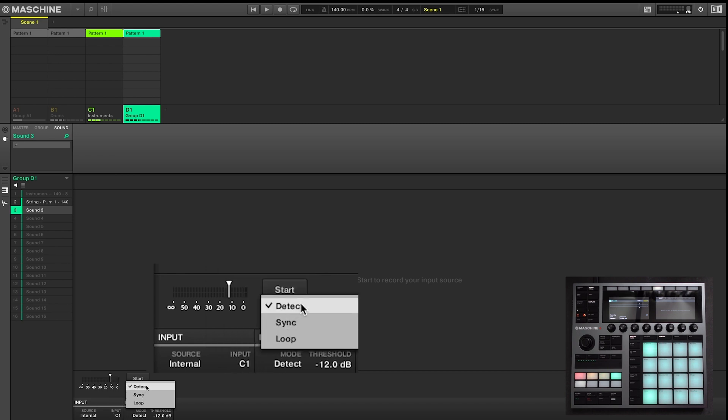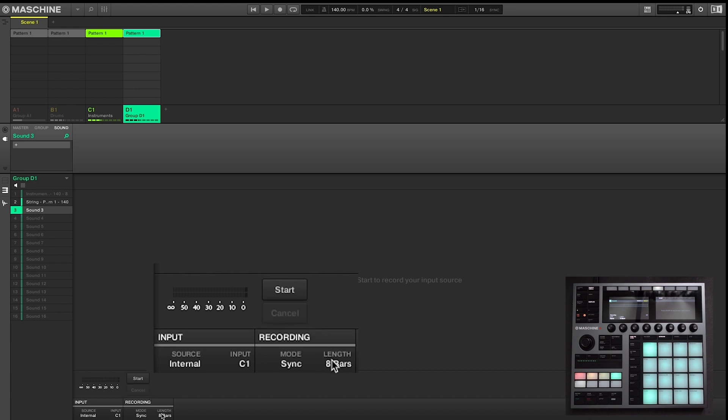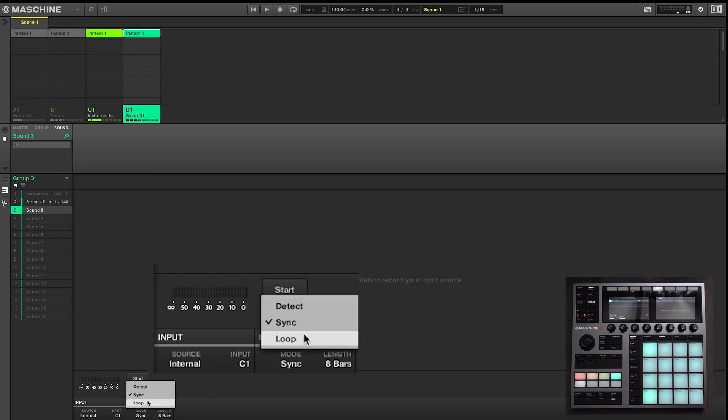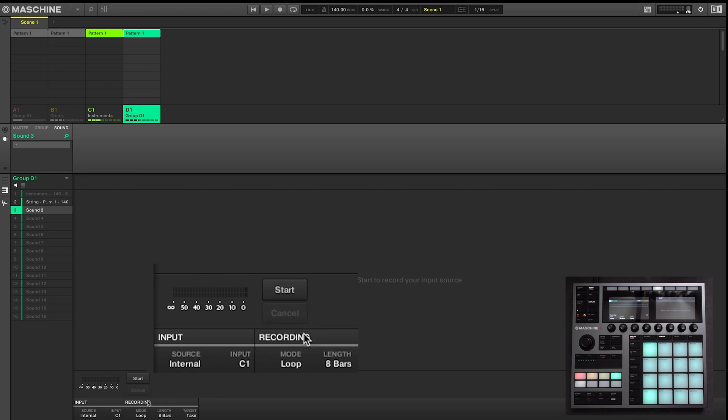You also have three recording modes. Detect, which starts recording based on volume. Sync, which is great if you're recording loops as you can dictate the length. And loop, which operates like a guitar looping pedal, and is great for live looping.